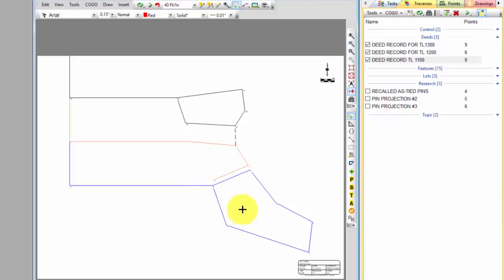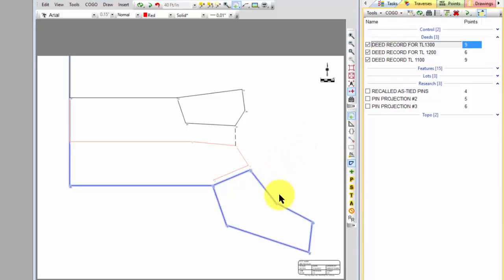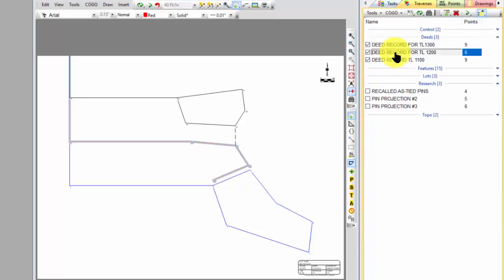So here's my tax lot 1300 in blue. Here's my tax lot 1200 in sort of this brown color, and then my tax lot 1100 in this black. One of the neat things I can do with Traverse PC is that I can highlight a traverse and I can tell Traverse PC to delineate it. Do you see how that gets highlighted in sort of this blue color? Then as I select other traverses they get highlighted as well.